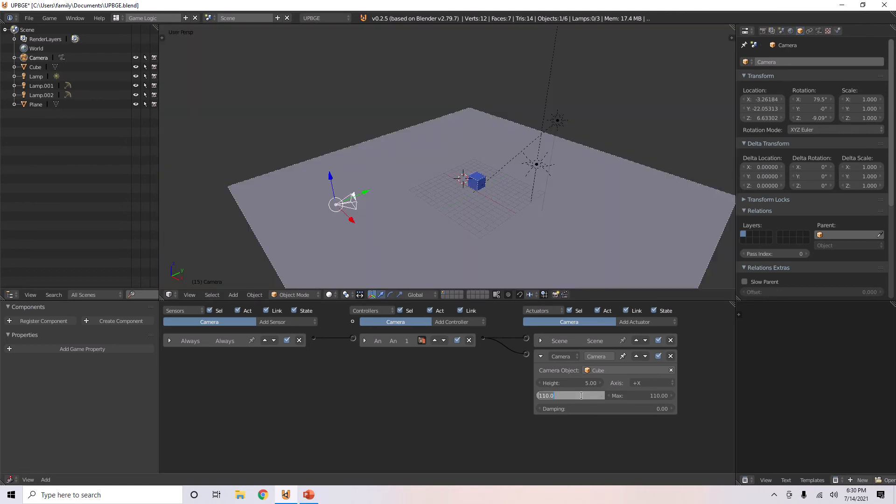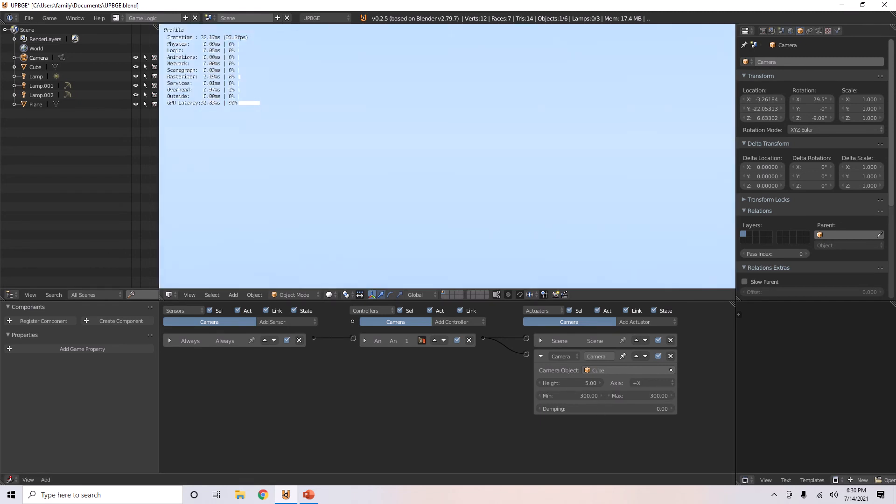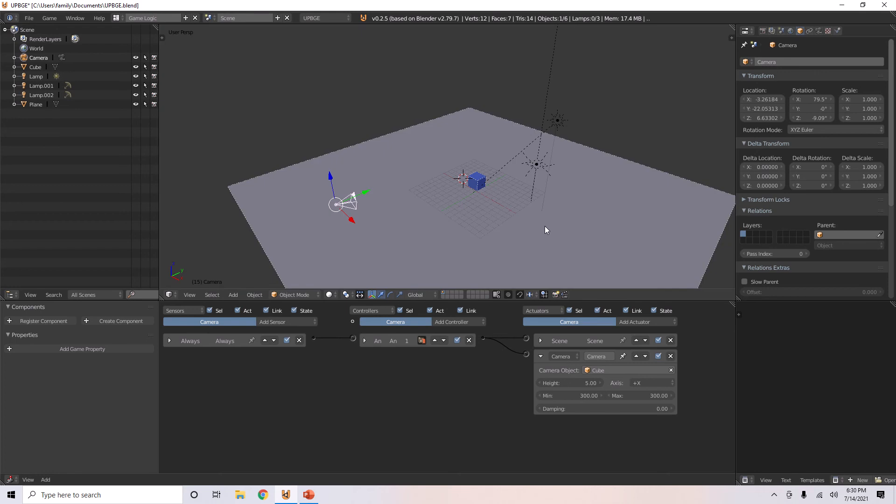But, if you want it to go super far, like 300 or something, it's too far away.